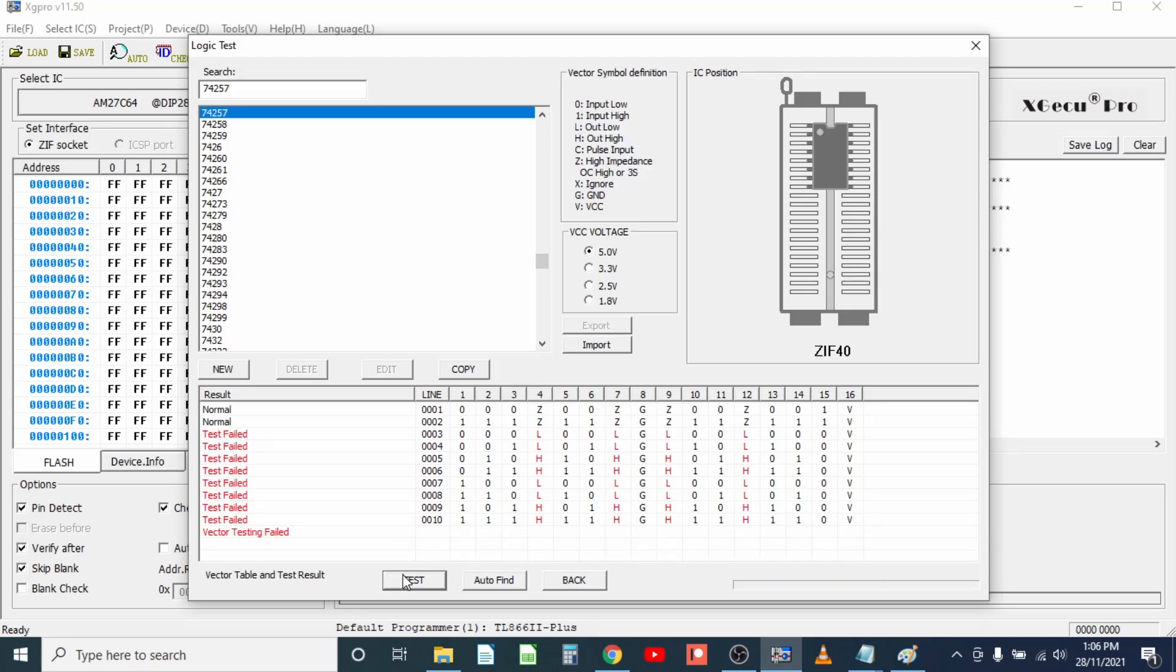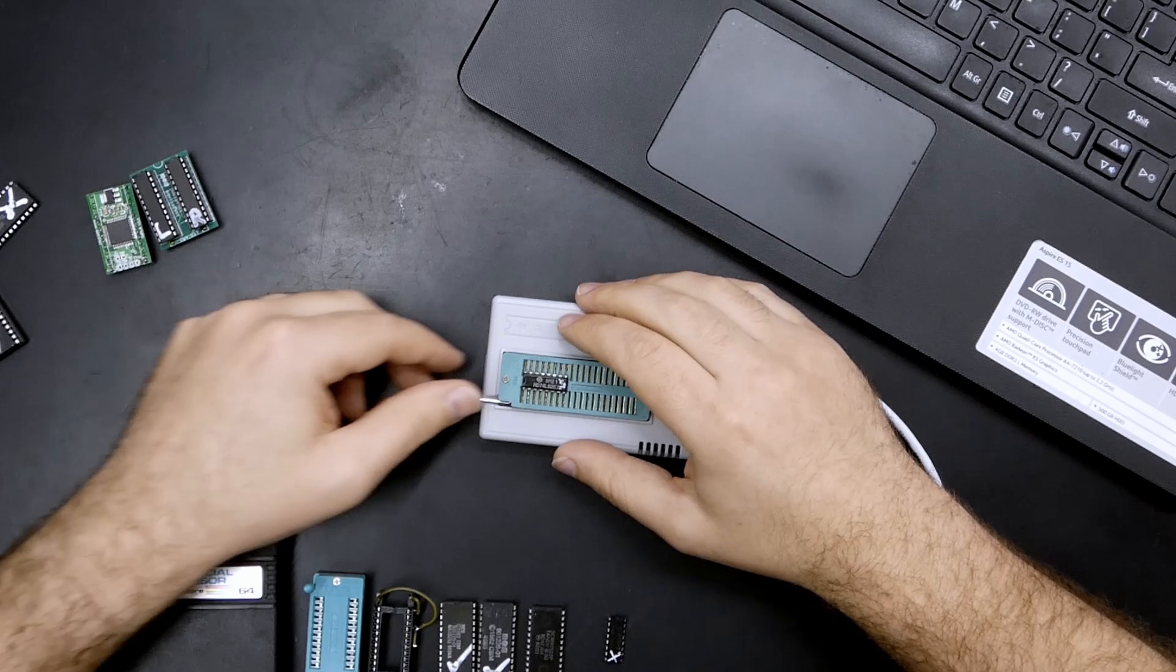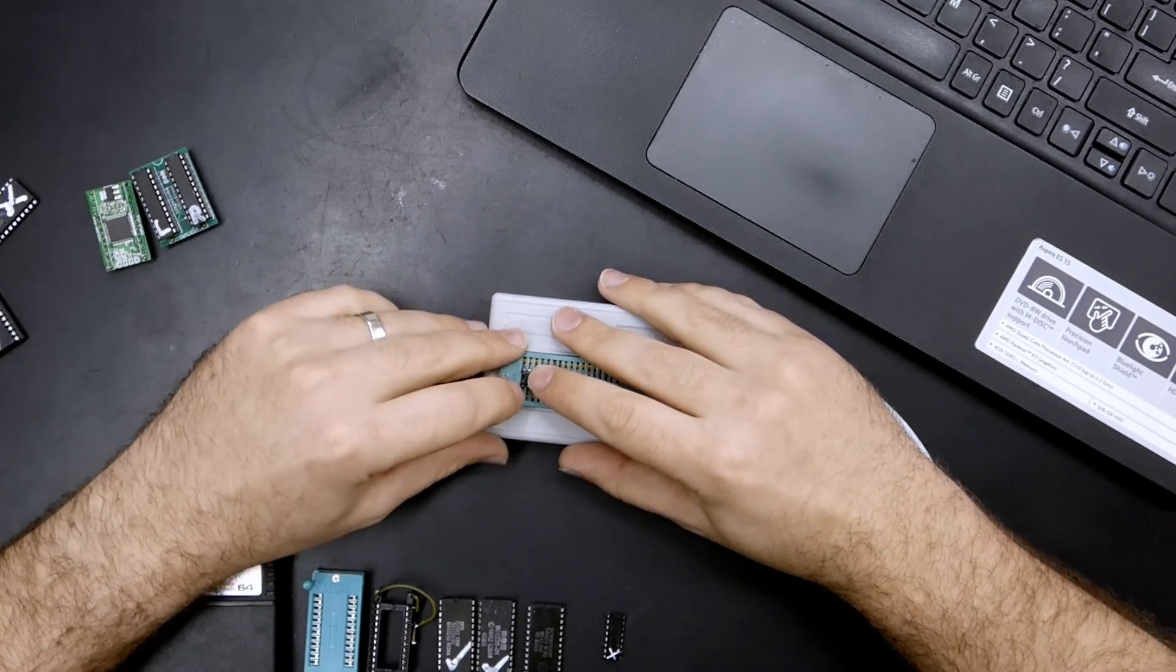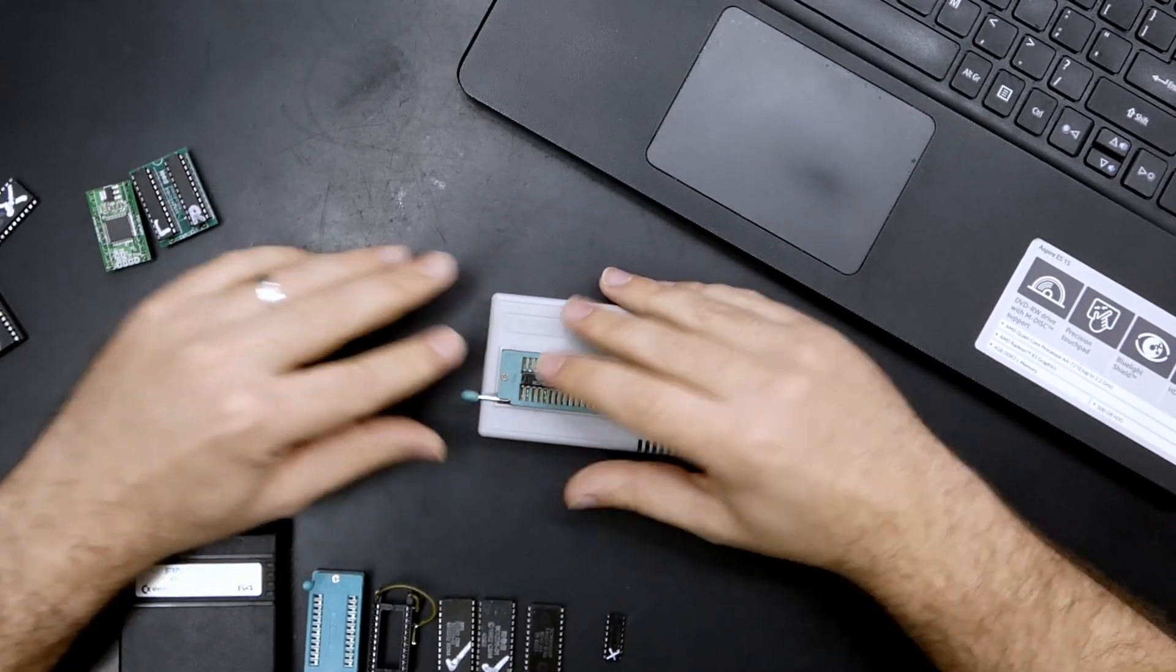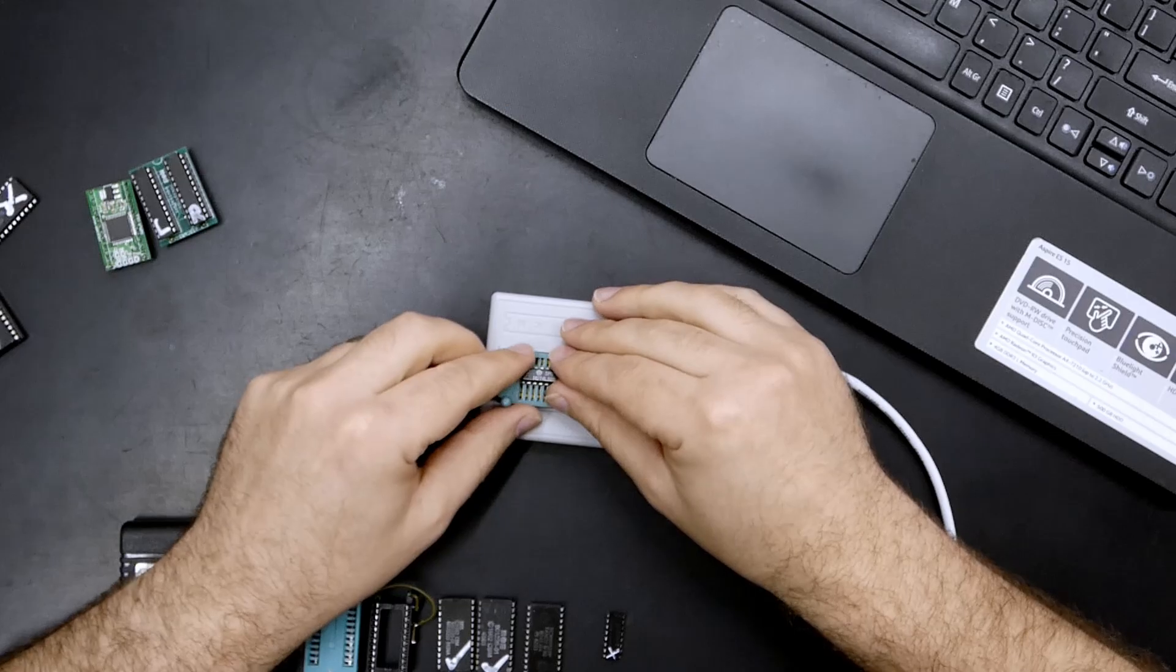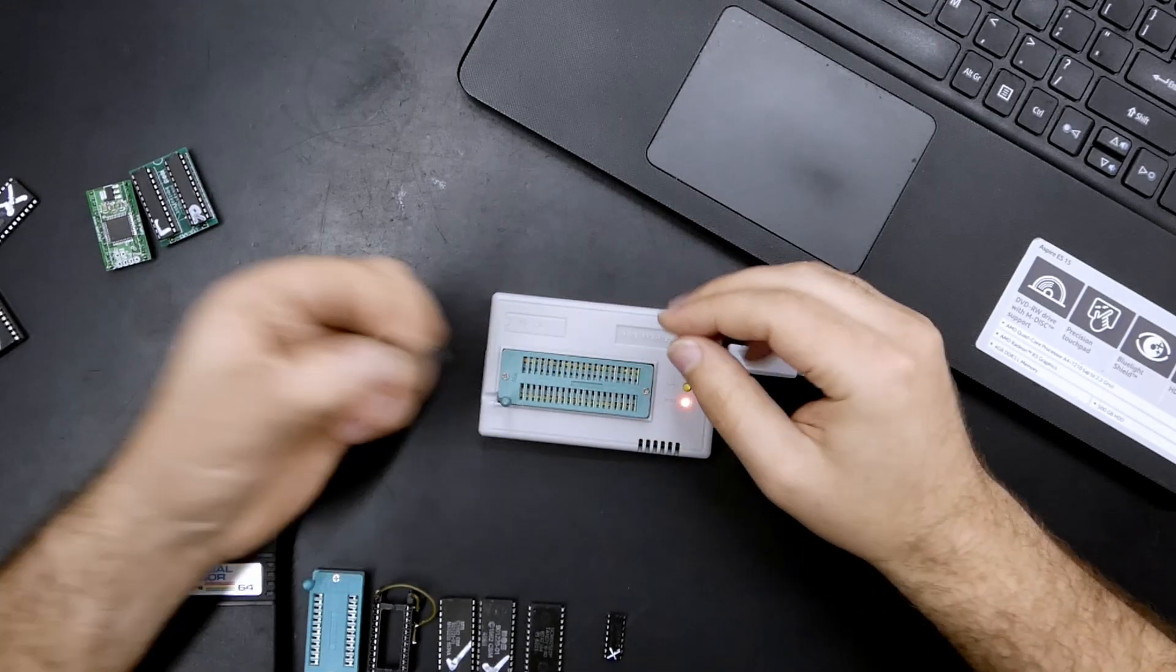This one has failed. I'm pretty sure this was a good IC so we'll just reseat that, okay there we go. Everything's normal with this one which it should be.